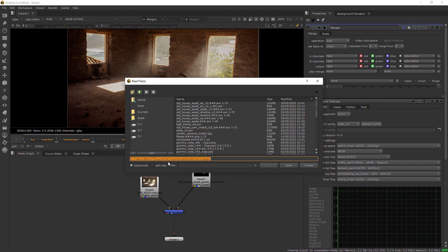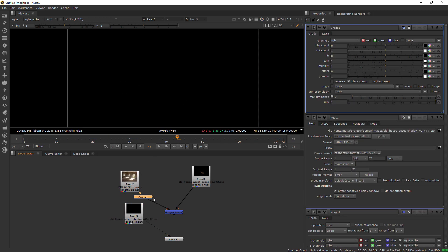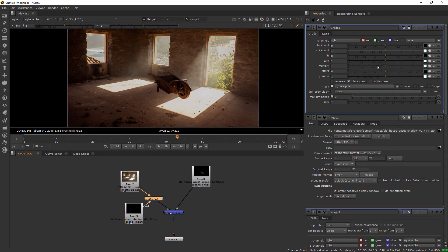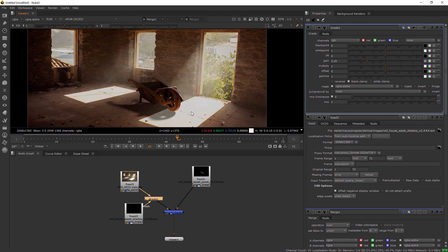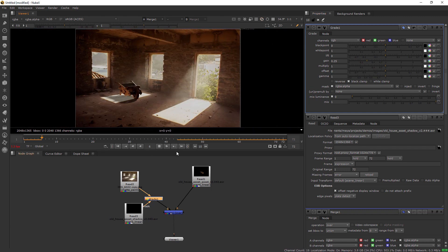In Nuke we can load the images and use it as a mask in a grade node to create the shadows. This way you have full control on the shadow opacity.